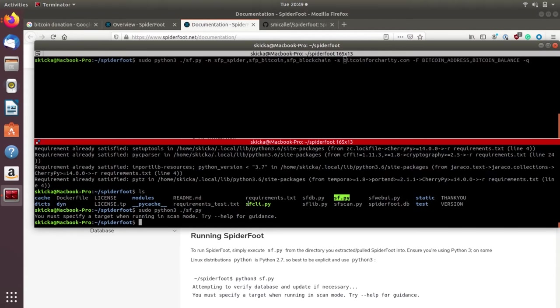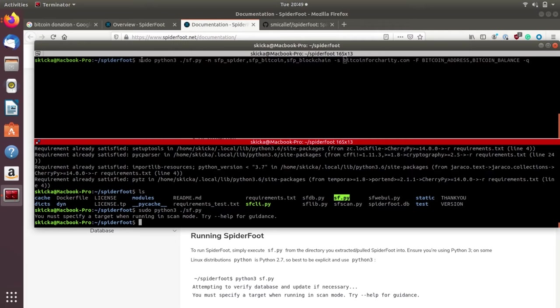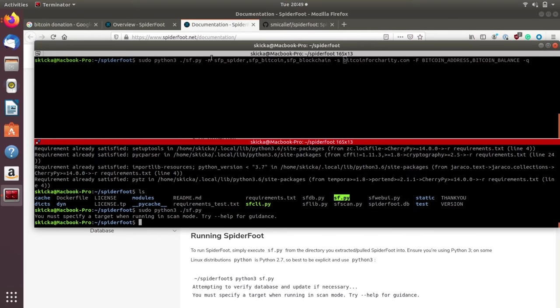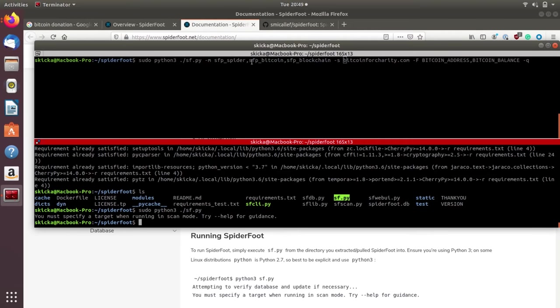Let's start out by taking a look at the Bitcoin balance in a Bitcoin address that we scraped from a website. We're going to have to chain a couple of things together, and this is where we get into modules. The general structure of this is going to be Python 3 sf.py. We'll type -m for modules and we'll pass sfp_spider, which will spider the web pages and find all the information inside, sfp_bitcoin, which will look for Bitcoin addresses, and sfp_blockchain.